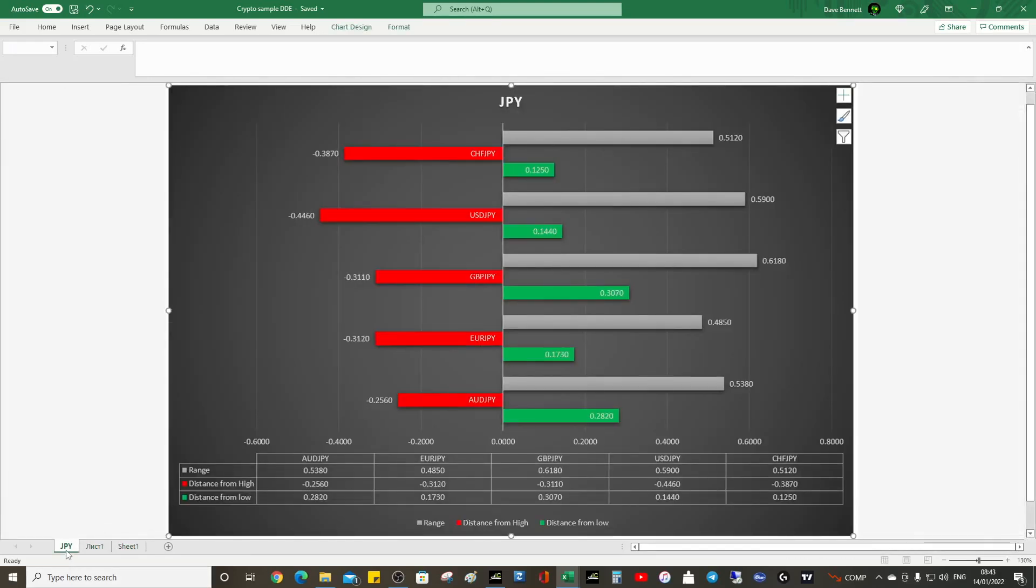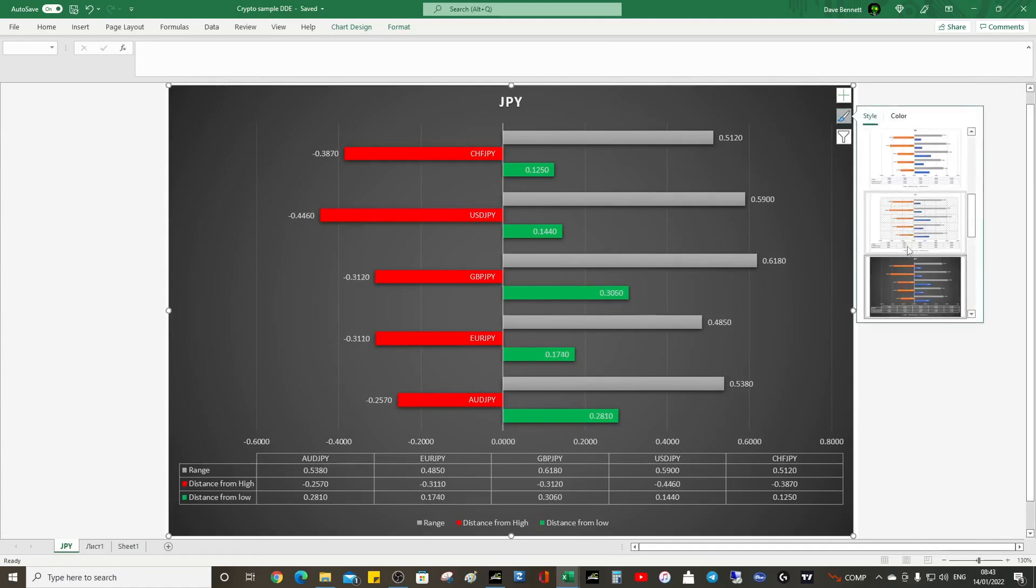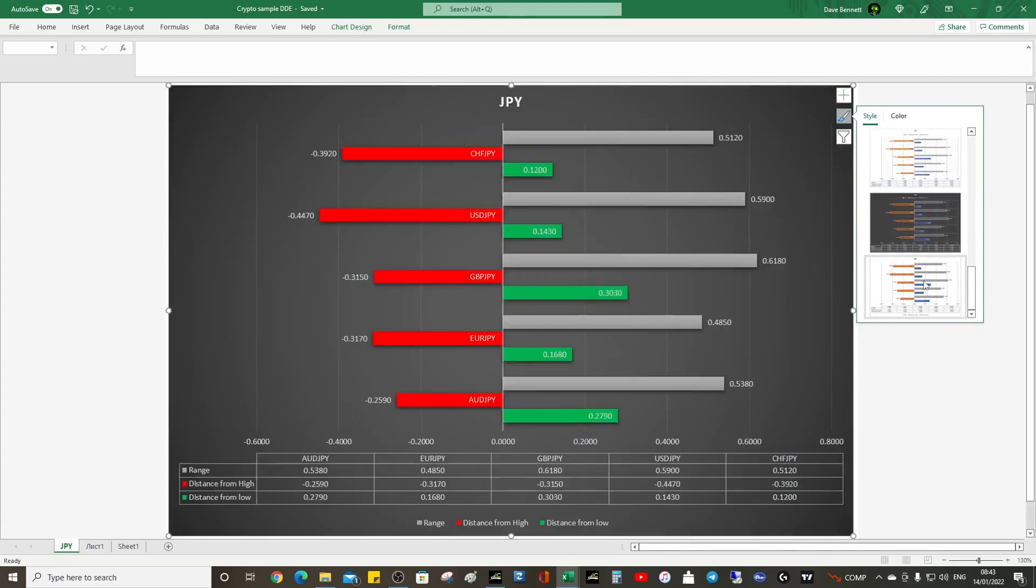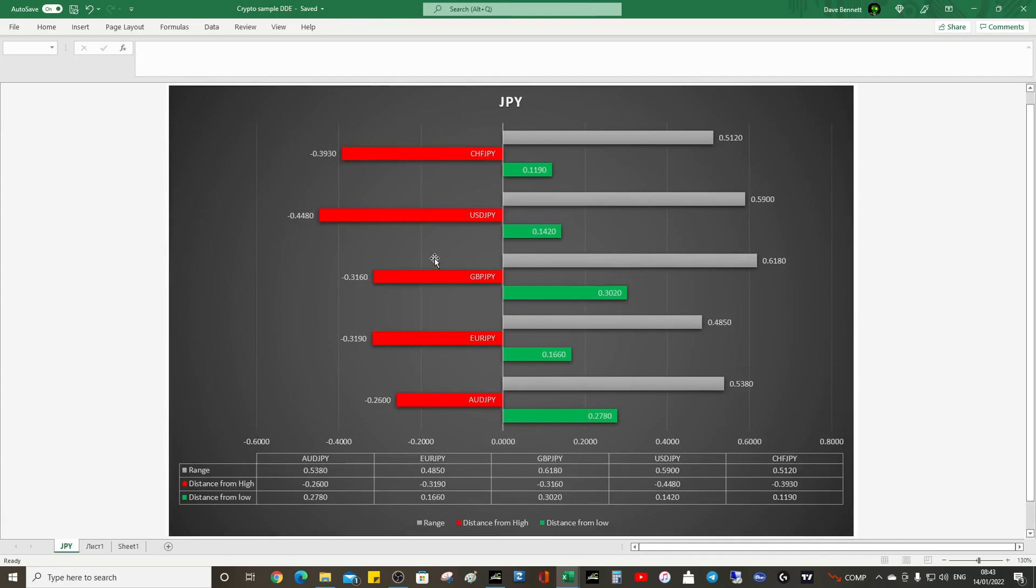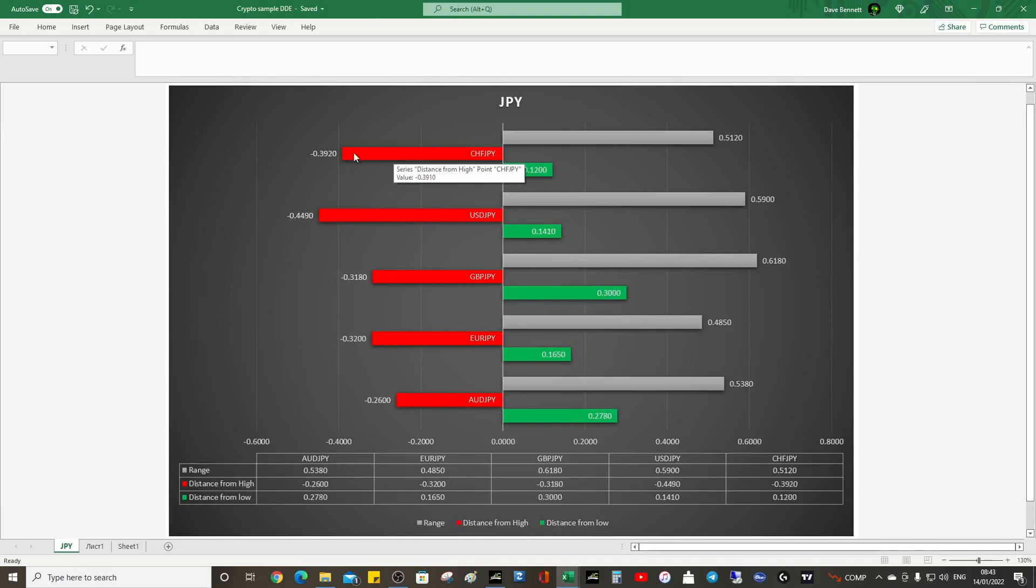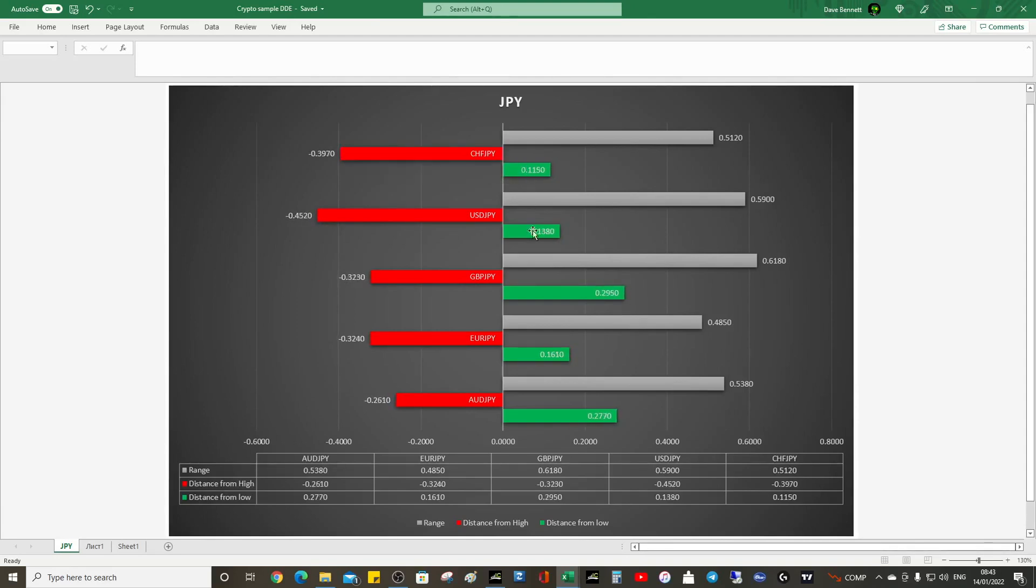It's quite simple. Excel gives you loads of different ways to format. I have a black background, you don't have to have a black background. You can add the table there. Currently we're seeing a yen strength because the red area is greater than the green.